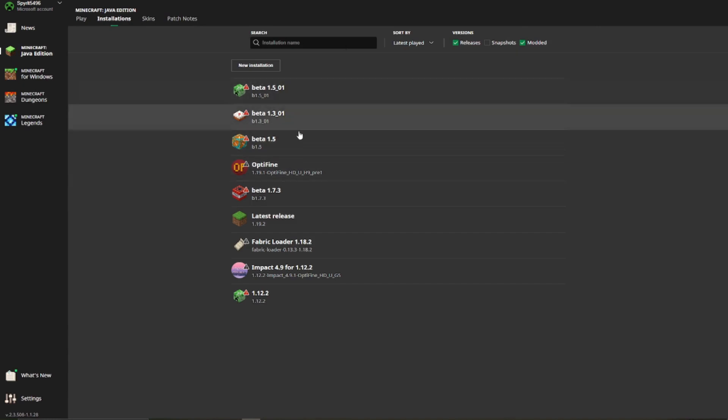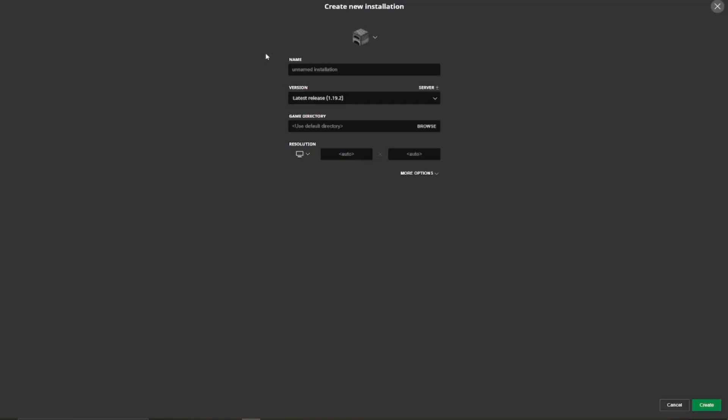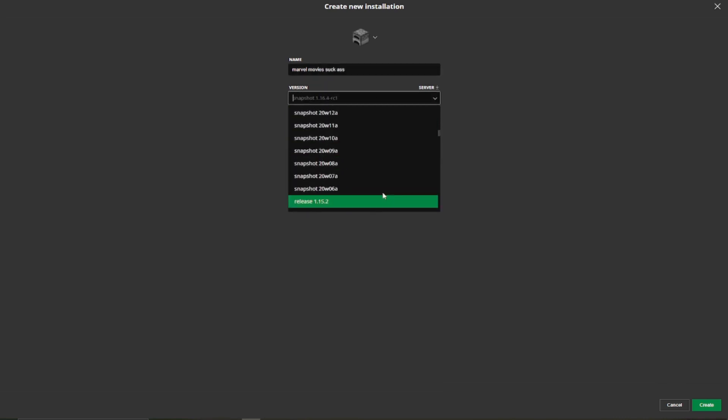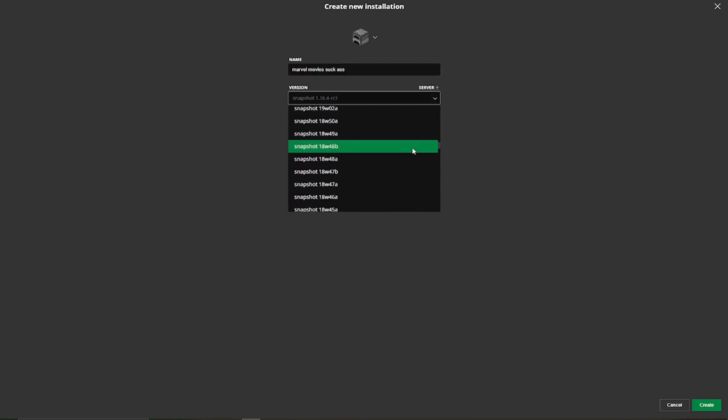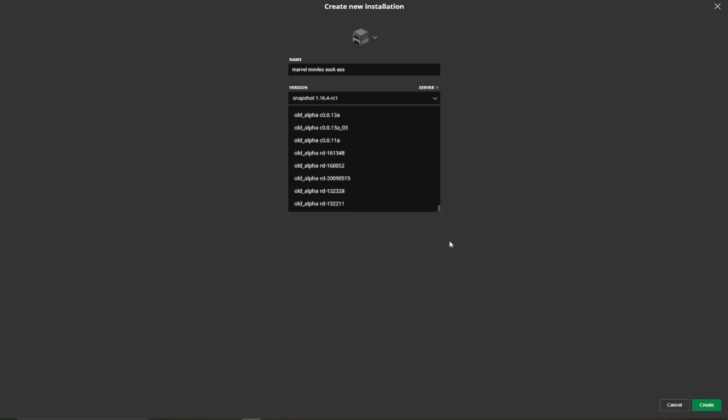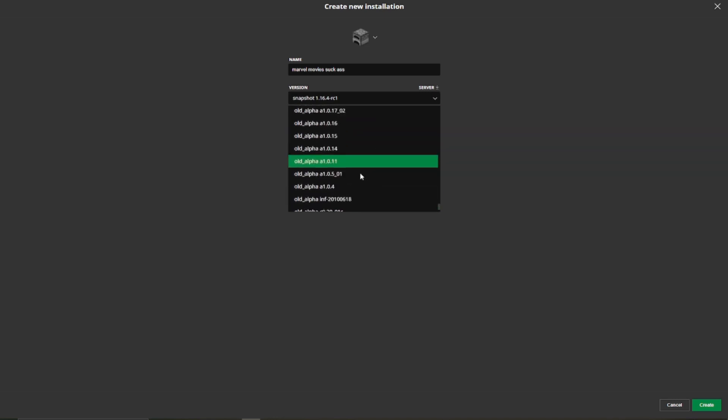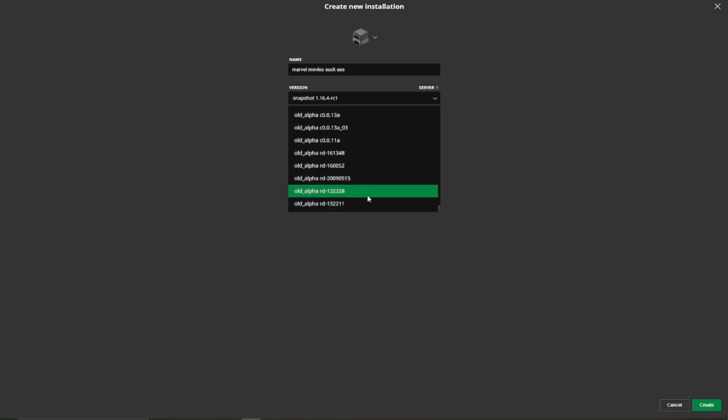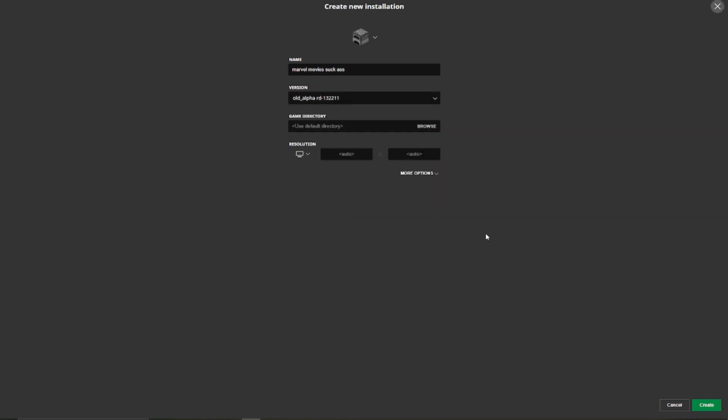As you can see, I have a few of them here already, but we are clicking on create new installation. Name it whatever the hell you want. Then we can scroll all the way down, it takes a while, or you can just do that. Look at that, there you are, all of these guys. Let's do the oldest one.